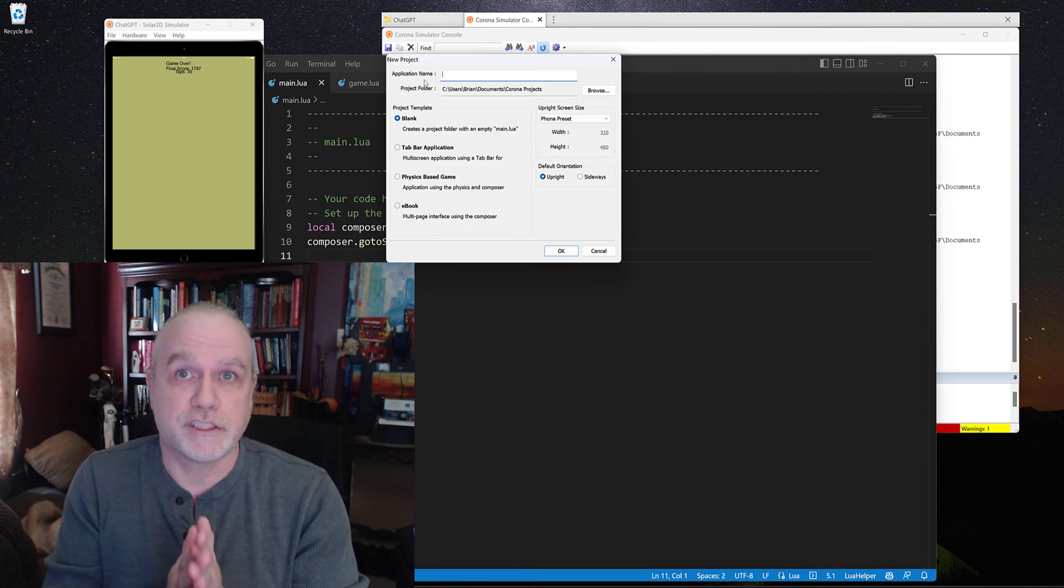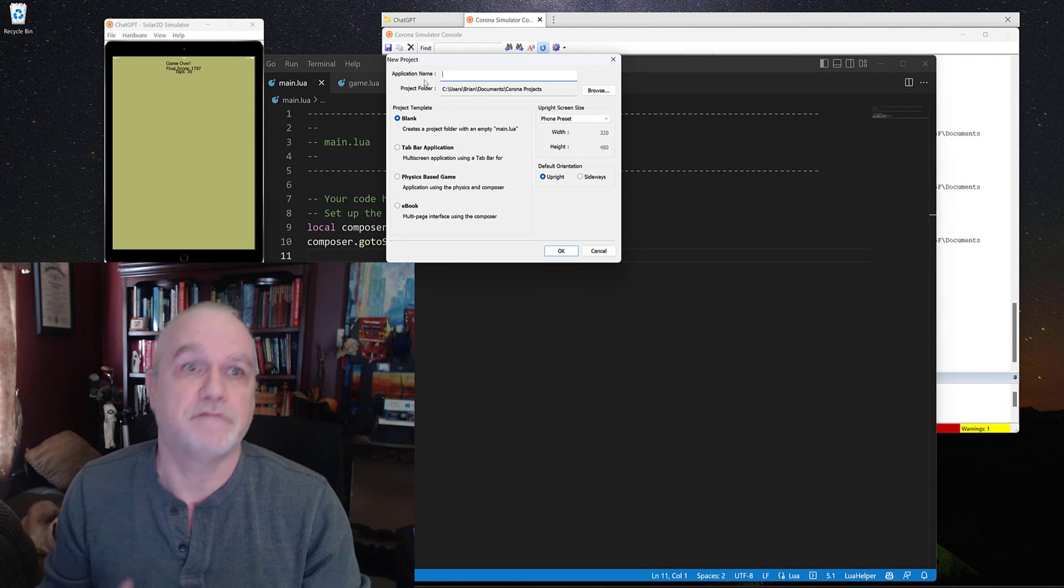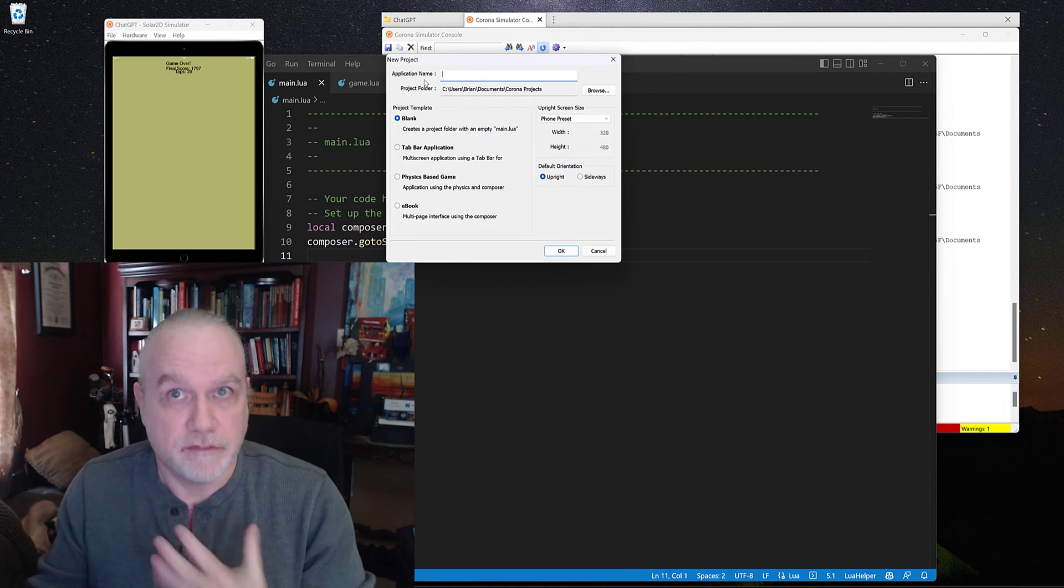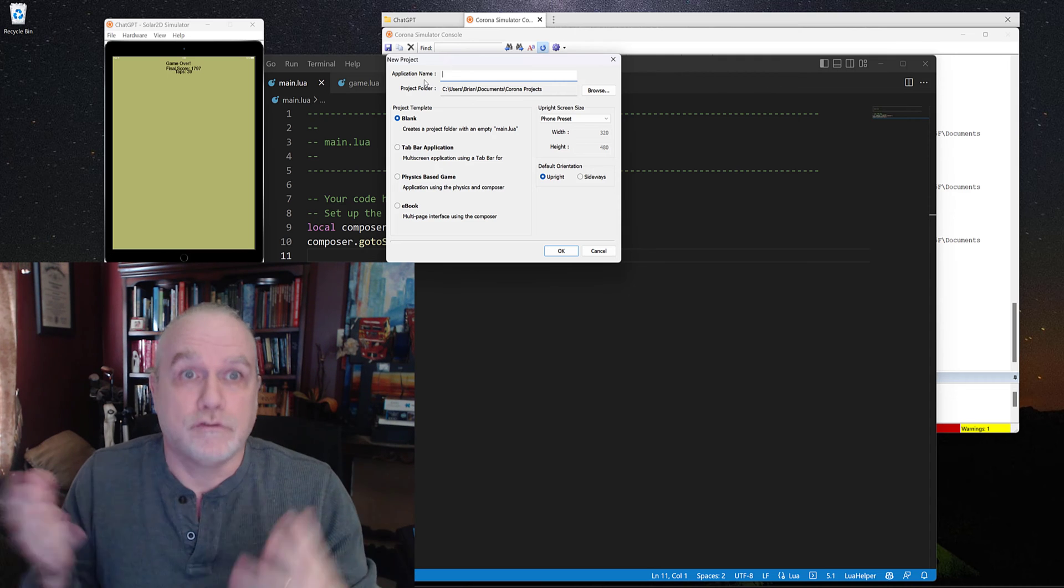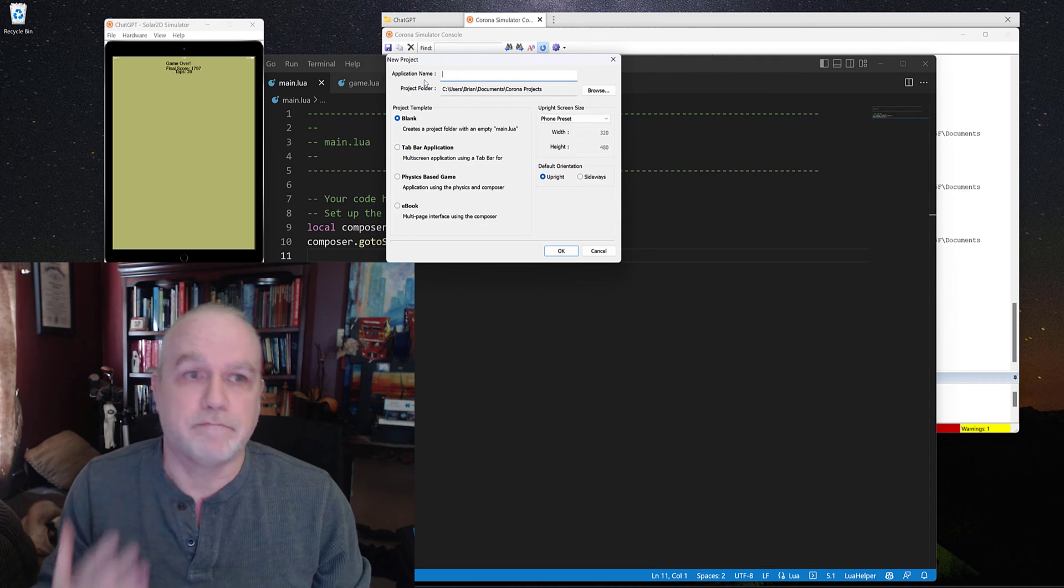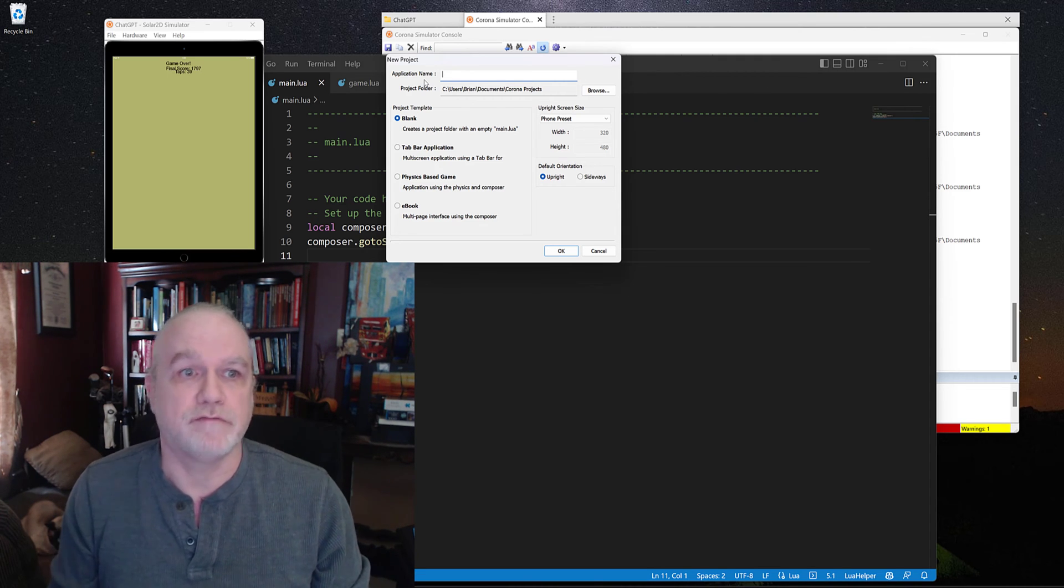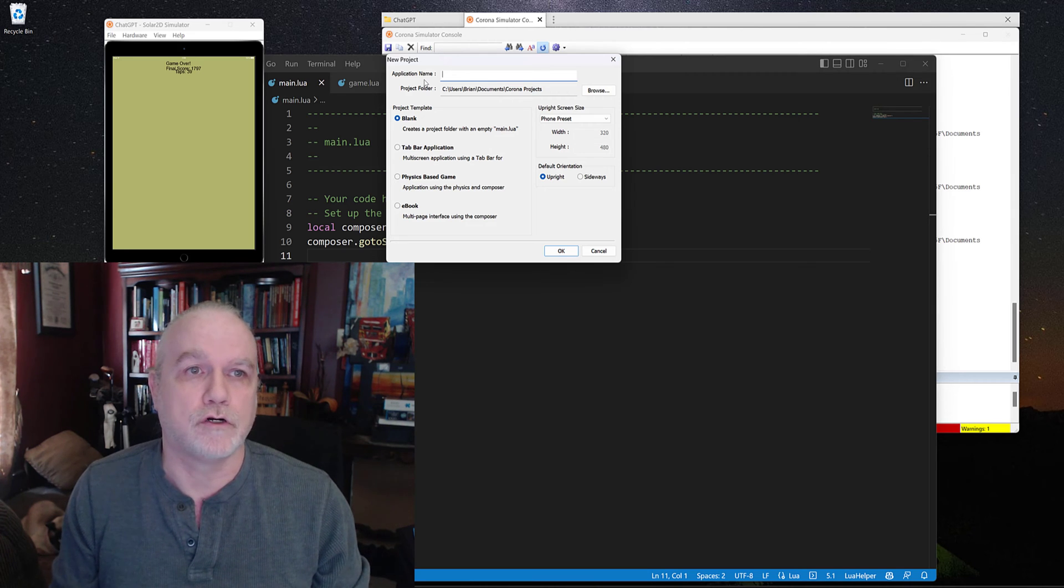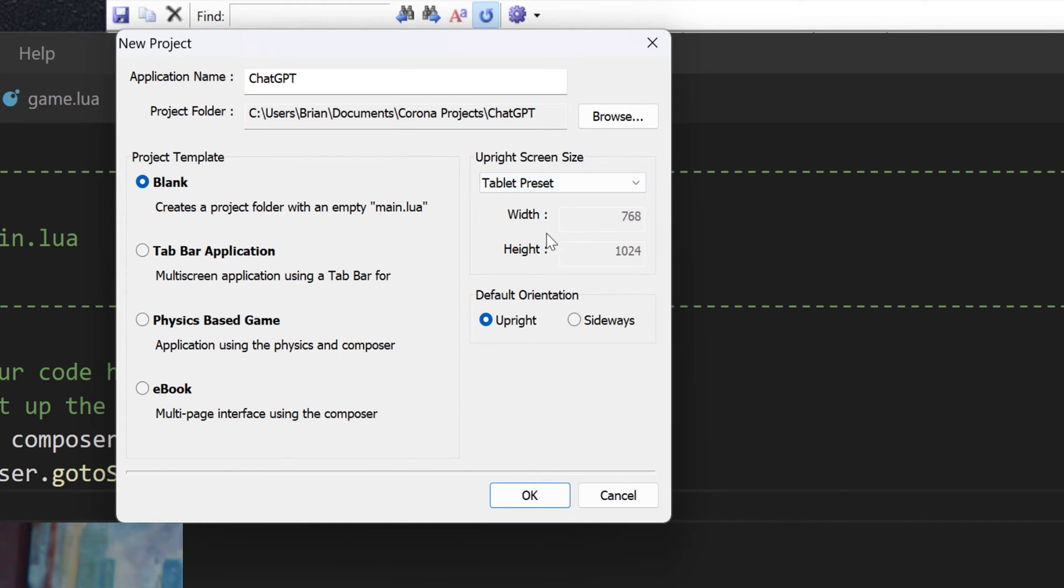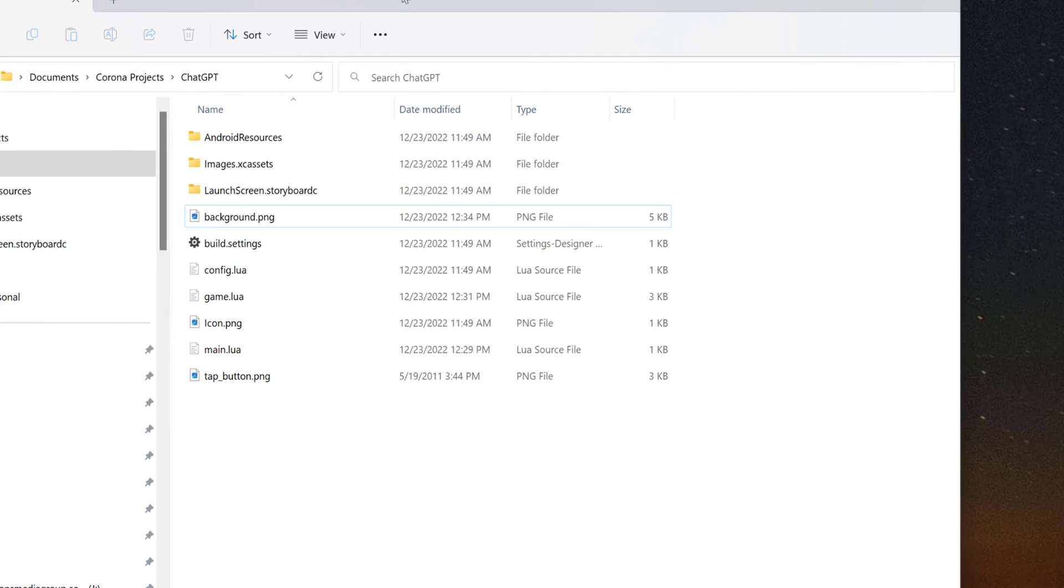When you first get started with Solar2D, if you haven't used it before, or Corona SDK for the long timers, you need to create the application. So it has a basic blank template for you to be able to use. We're going to call this one ChatGPT because that's exactly what we're doing. Whatever your preset's going to be, I'm going to go with the tablet preset for this. We'll do it upright, just creating a simple tap game, and we'll create a blank. Click the OK button and you will get a folder.